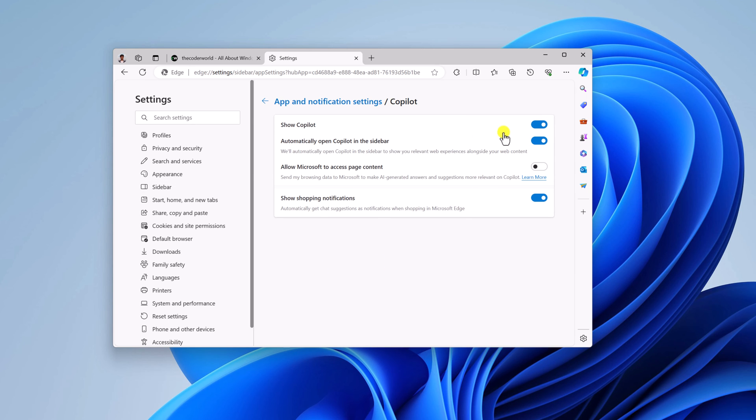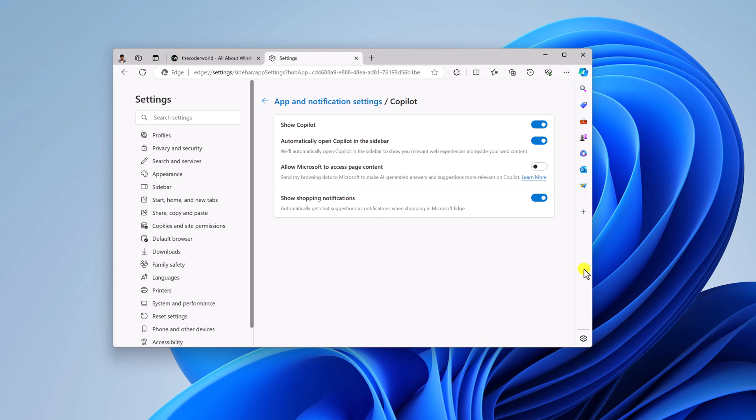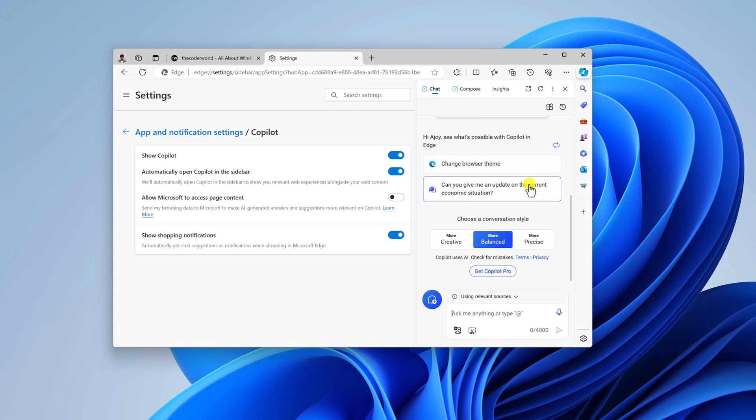And here simply turn on 'Show Copilot' and also turn on 'Automatically open Copilot in the sidebar.' After that, you will get the Copilot icon on the Edge browser sidebar. Simply click on this icon and it will launch the Copilot application.